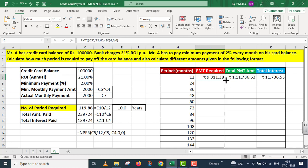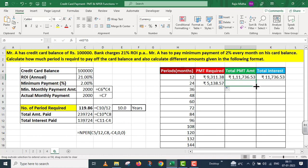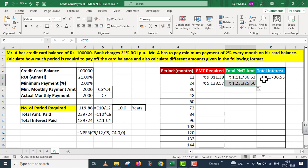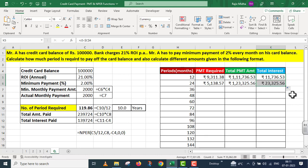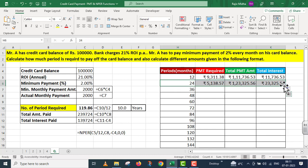अब मैं इस PMT amount को नीचे drag कर रहा हूं. अगर Mr. A 24 months के अंदर payment करेगा, then this will be the PMT amount. Total amount को भी मैं नीचे drag कर रहा हूं. This comes to 1 lakh 23,325 rupees 56 पैसा. Similarly मैंने total interest को भी नीचे drag कर दिया. मेरे पास 24 महीने के अंदर अगर यह payment की जाती है तो उसका total interest amount निकल कर आ गया. मैंने इस पूरी line को select किया और मैं इसको नीचे drag कर रहा हूं.